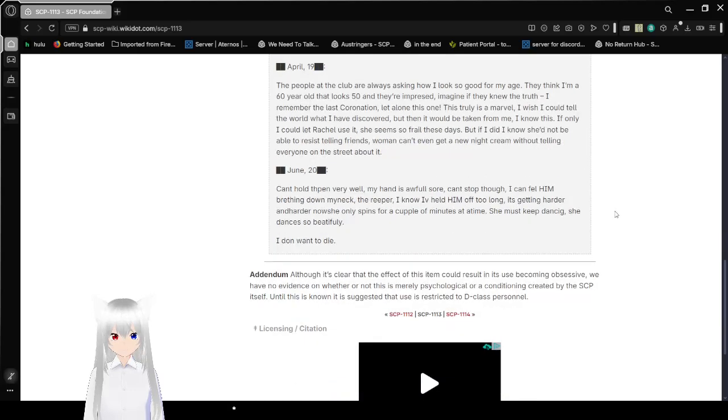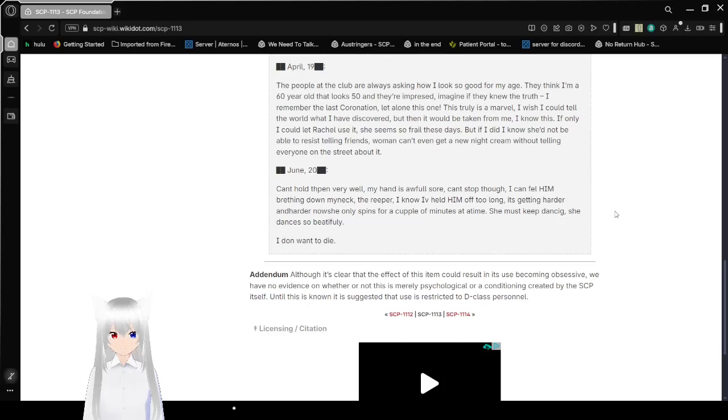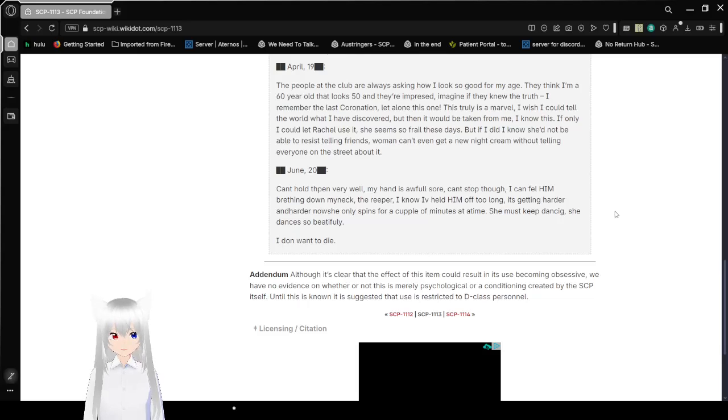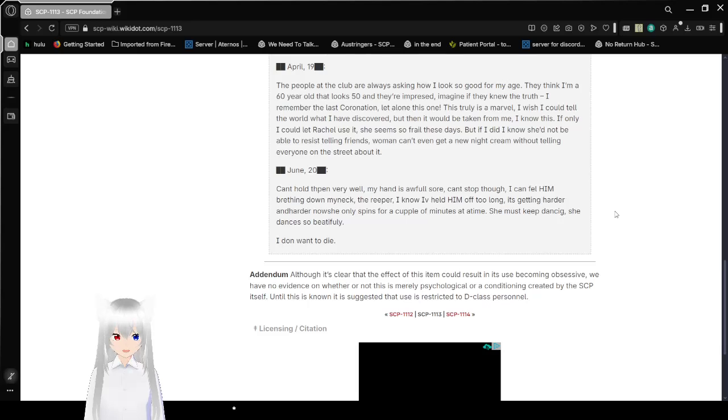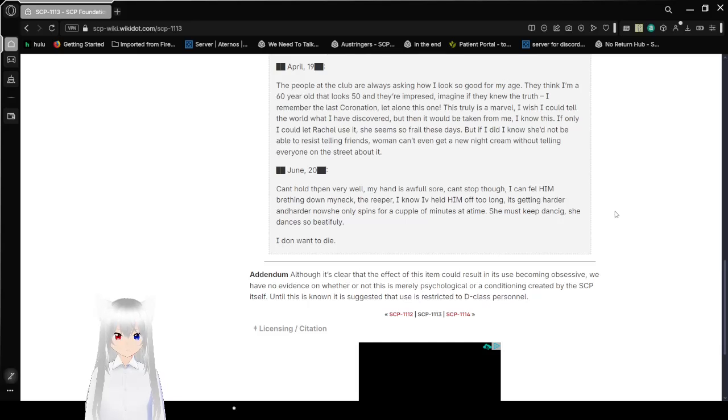Redacted June: Can't hold the pen very well. My hand is awfully sore. Can't stop though. I can feel him breathing down my neck. The Reaper. I know I've held him off too long. It's getting harder and harder now. She only spins for a couple of minutes at a time. She must keep dancing. She dances so beautifully. I don't want to die.